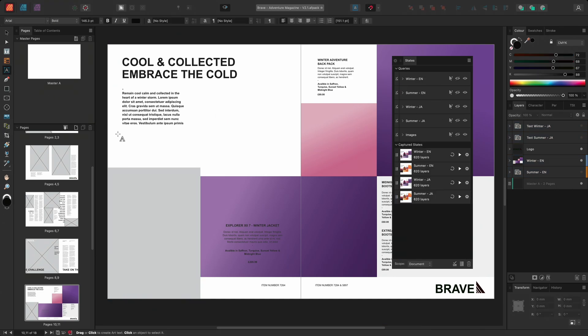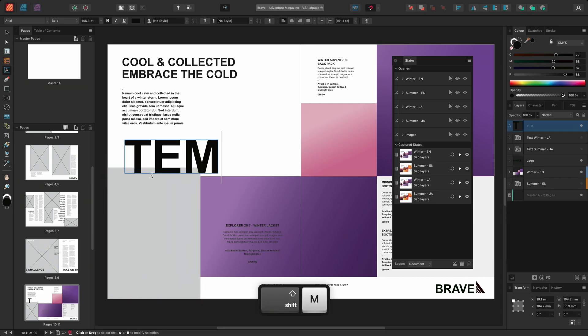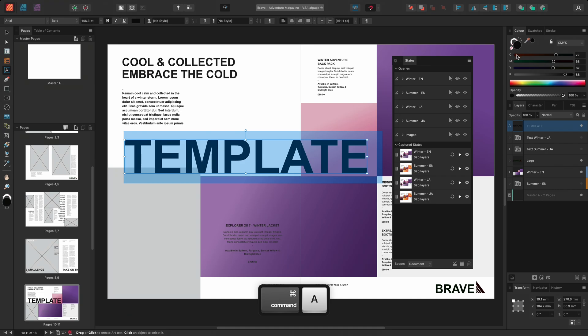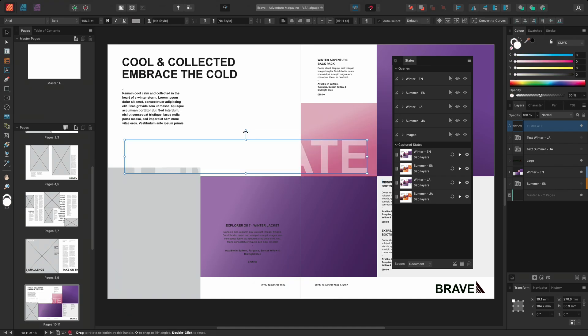I could choose to create a watermark by creating some new artistic text, applying a white fill and reducing the opacity to around 50%.